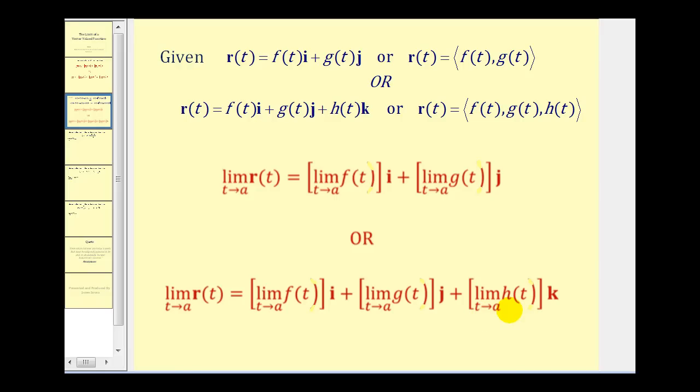For the most part, this will feel like a review of how to determine limits for functions. Let's go ahead and look at our examples.